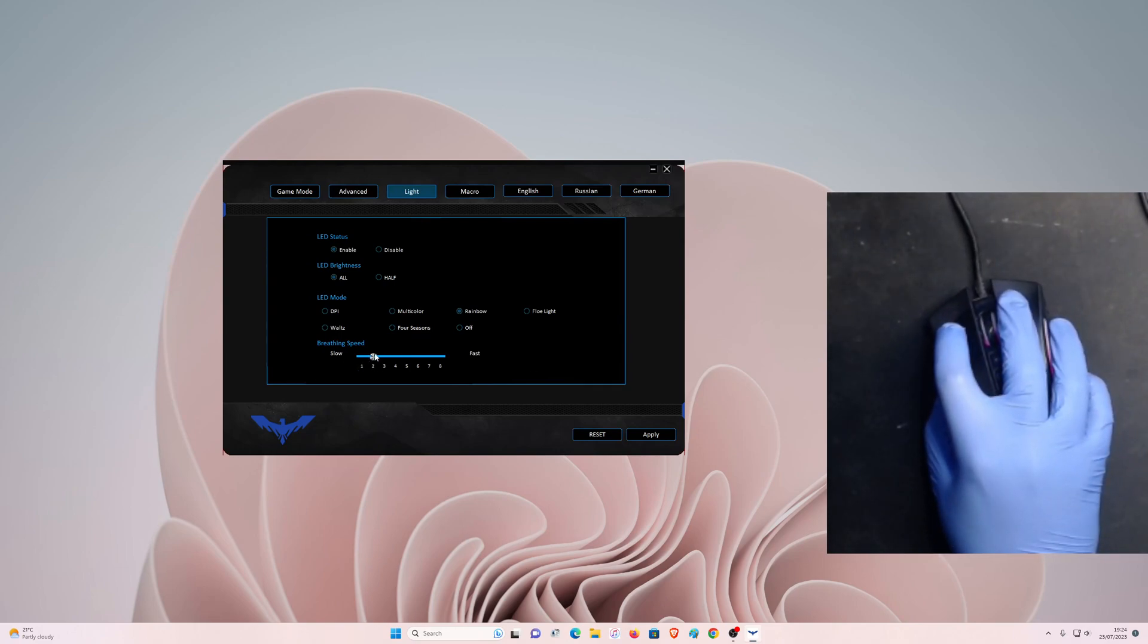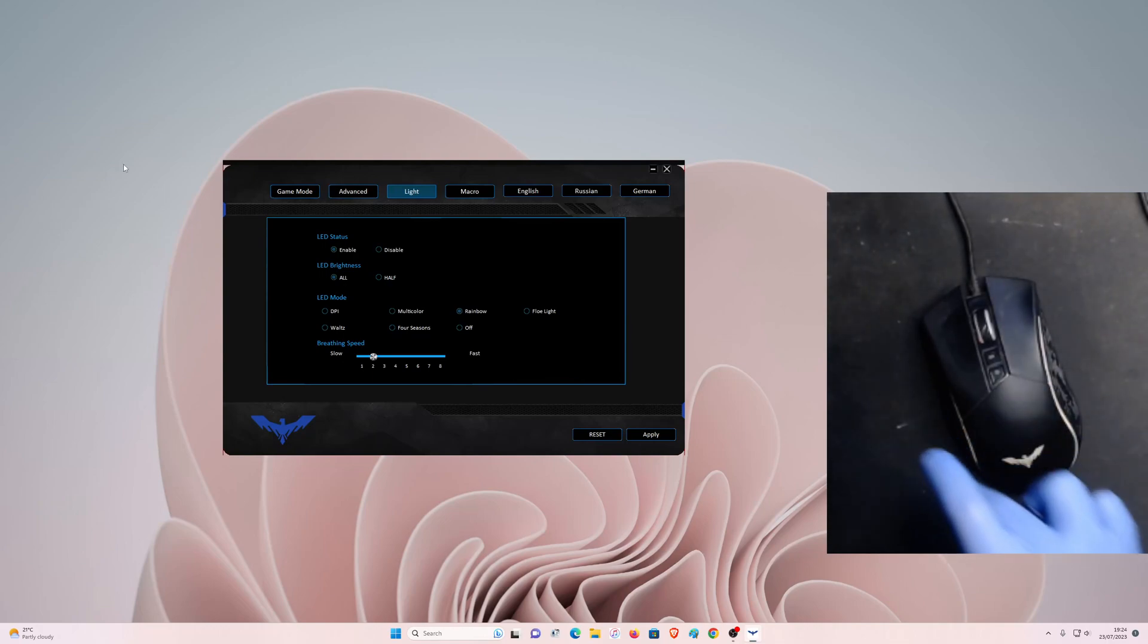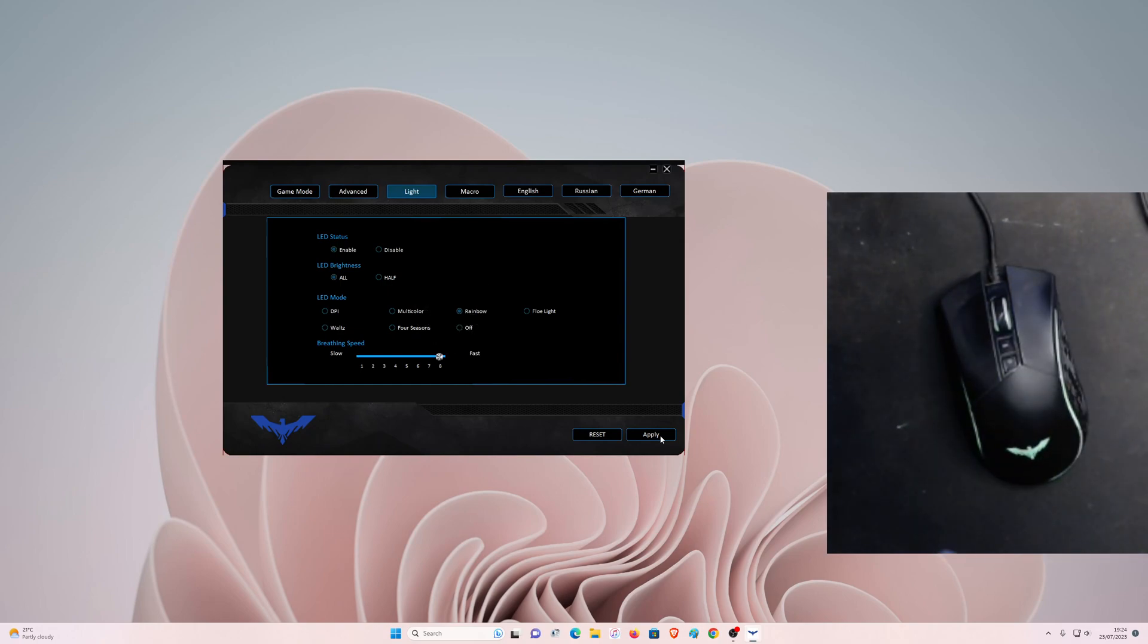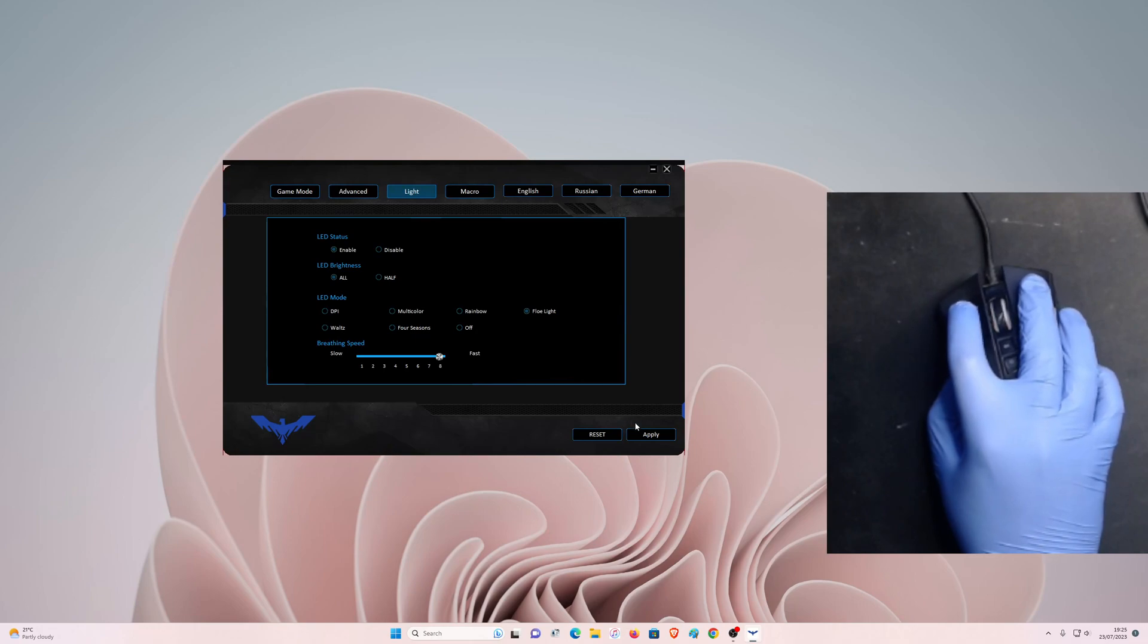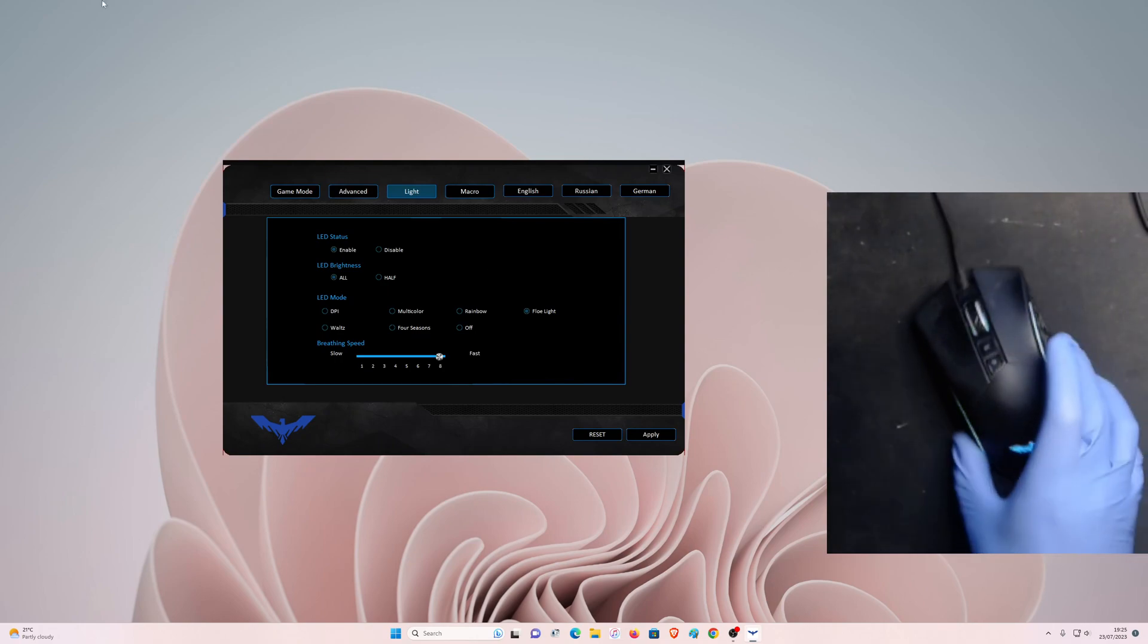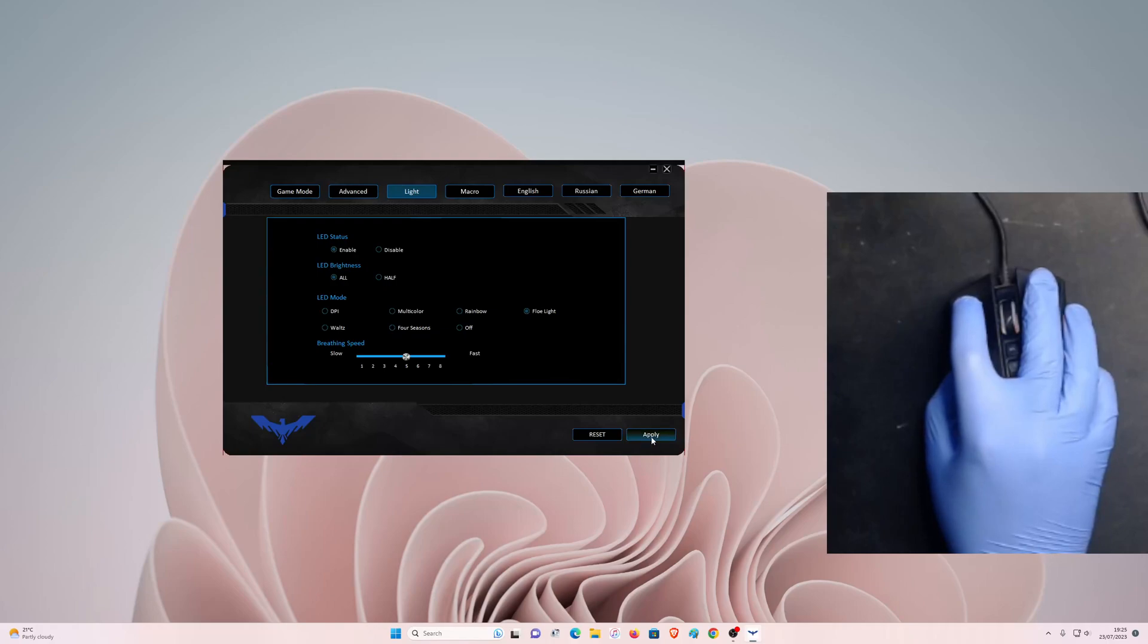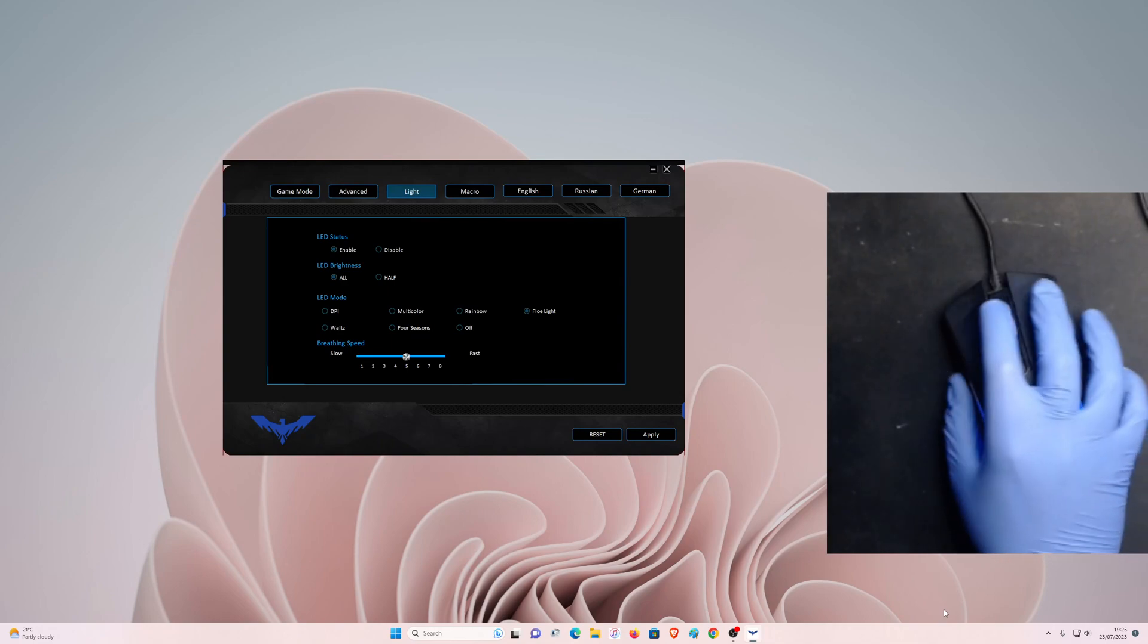This is LED brightness. You can set it to all or half. And LED mode, you can set it to DPI or multicolor rainbow. Let's check out the rainbow, hit apply. There's also a breathing speed. If I lower it to let's say 2 and then hit apply, it's going to take a while to change colors. Now if I increase it all the way to 8 and hit apply, you can see it's going to change the RGB color faster, like every second it's going to loop. You can click this. I like to keep it on flow light like this.